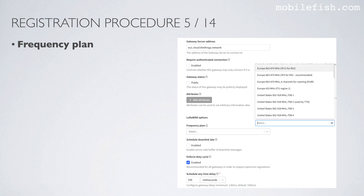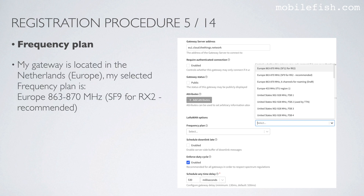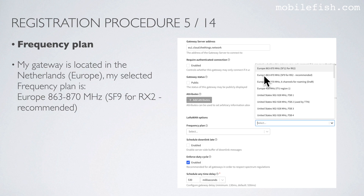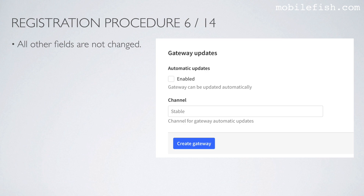Now select your frequency plan. My gateway is located in the Netherlands, which is in Europe. My selected frequency plan is Europe 863 to 870 MHz, Spreading Factor 9 for RX2, recommended. All other fields are not changed. Select Create Gateway.